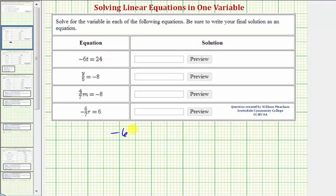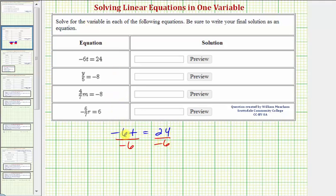Our first equation is negative 6t equals 24, and negative 6t means negative 6 times t. So to undo this multiplication and solve for t, we divide both sides by negative 6. On the left side, negative 6 divided by negative 6 simplifies to 1, and 1 times t is t. On the right side, 24 divided by negative 6 equals negative 4. So our solution is t equals negative 4.